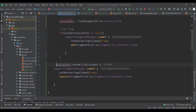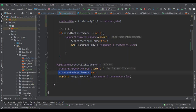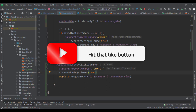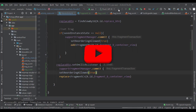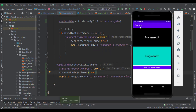Let's fix the code formatting a bit. Now remember, I mentioned we should always call commit() so the transaction goes through. Let's run this and see if Fragment C replaces Fragment B. We've got the 'Replace a Fragment' button. Pressing it — boom! Fragment C shows up in red. That's cold.